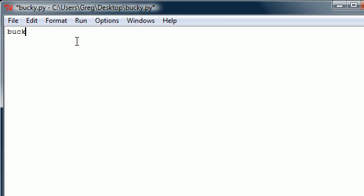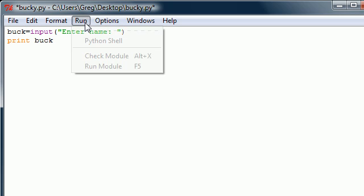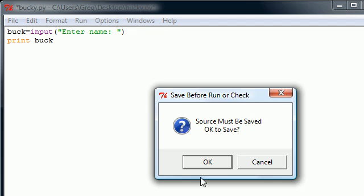Say you have a variable called buck and it's equal to the input of — let's say — 'enter name'. Say we have a program that lets the user enter their name and then prints out their name with print buck. Now let me run this — save it.